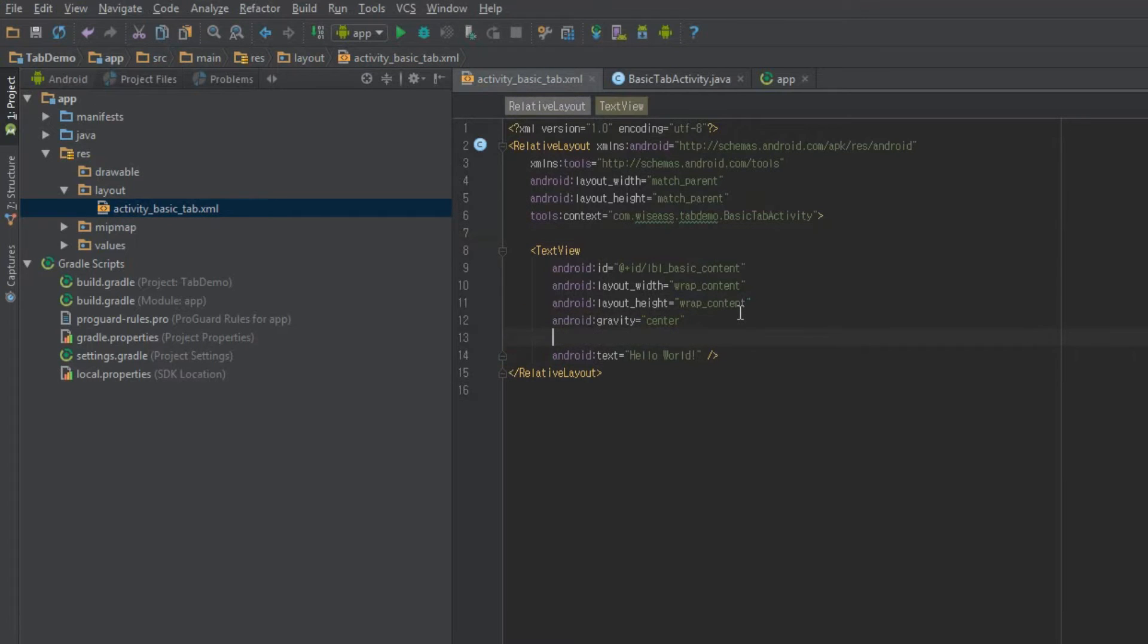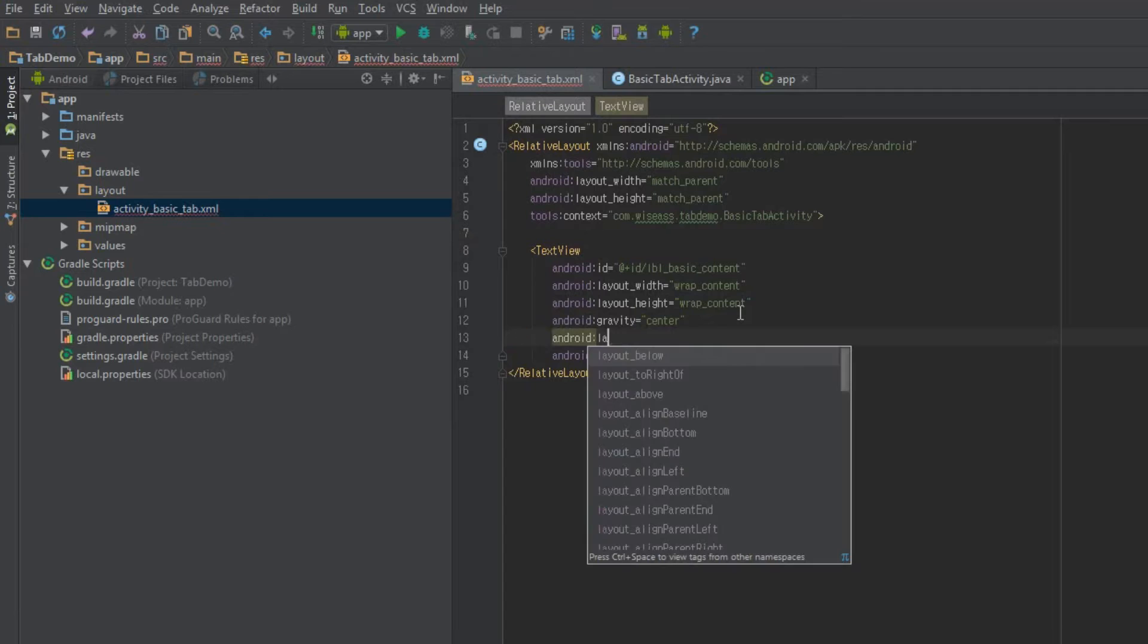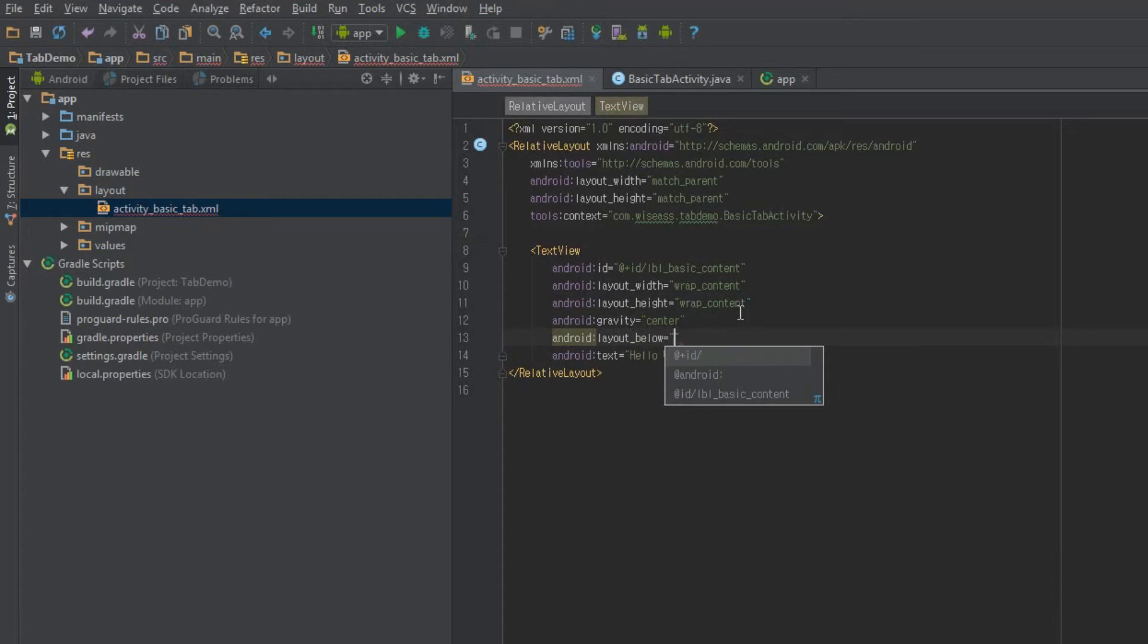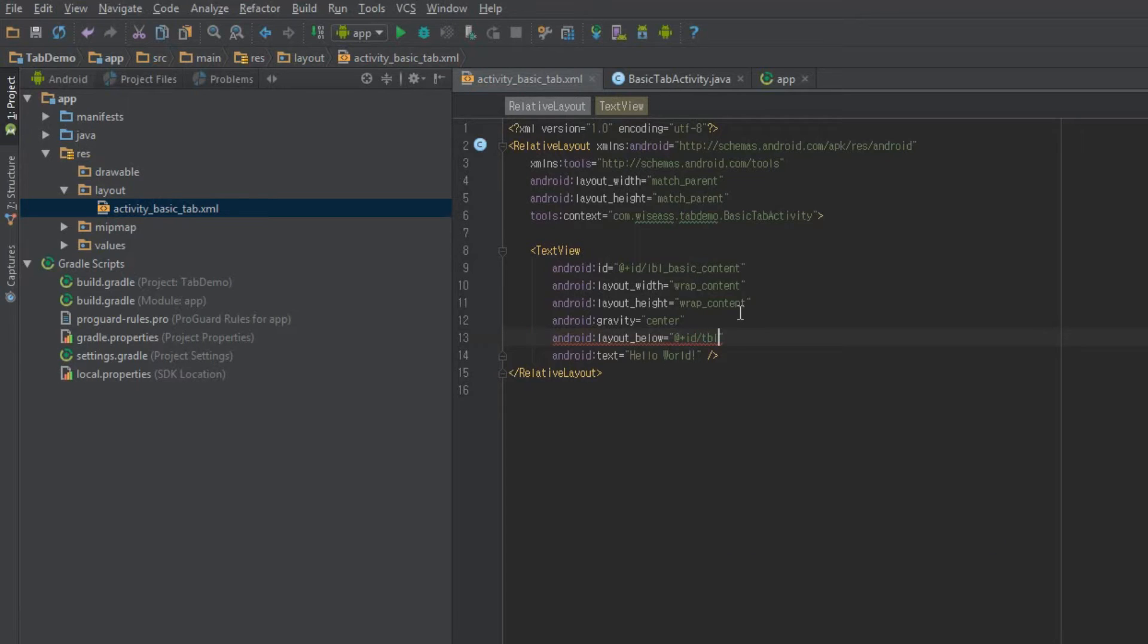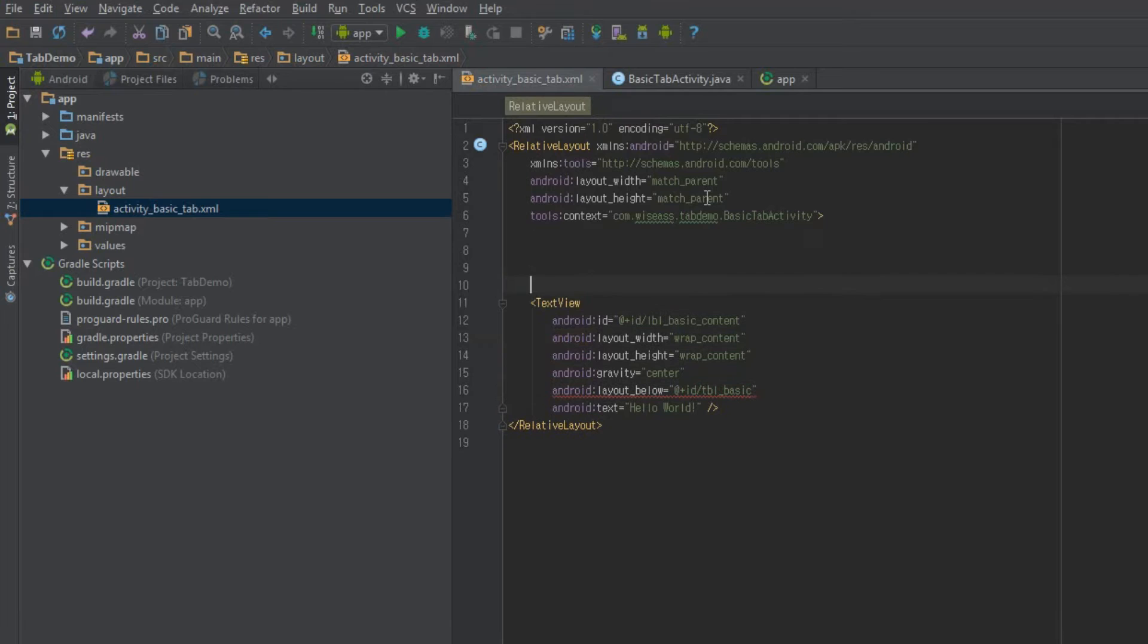And just while we're here, go ahead and type layout below. And we haven't actually created this layout yet, but it's going to be called TBL basic for the tab layout. And it'll be red for a minute, but that's okay.